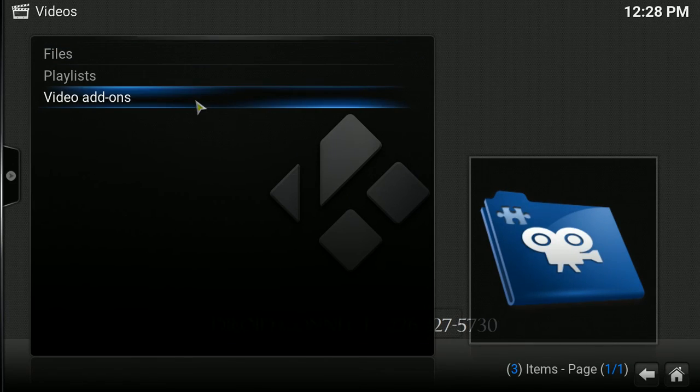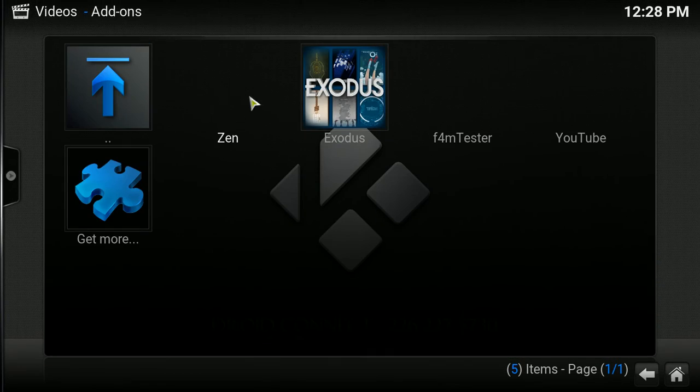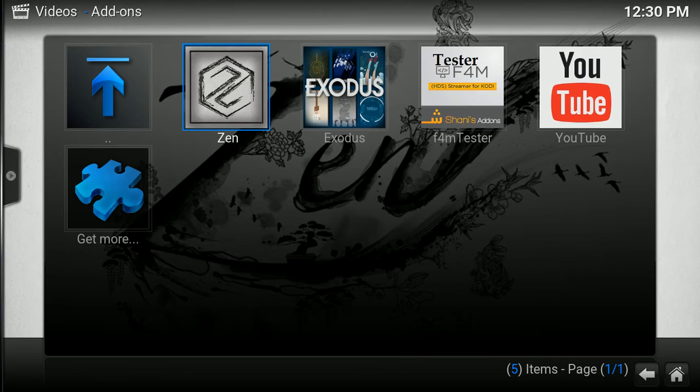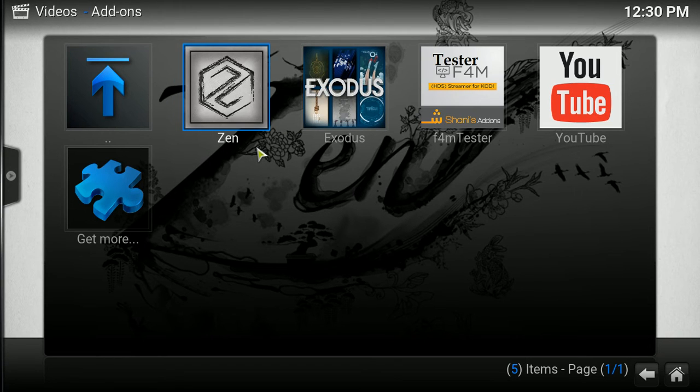Then we're going to go to Video, Video Add-Ons, and we should see Zen right here. So, let's give it a minute. I'm just going to pause this and see if it updates. Okay, I just waited. An update. Yours probably will, but I would just give it a sec.